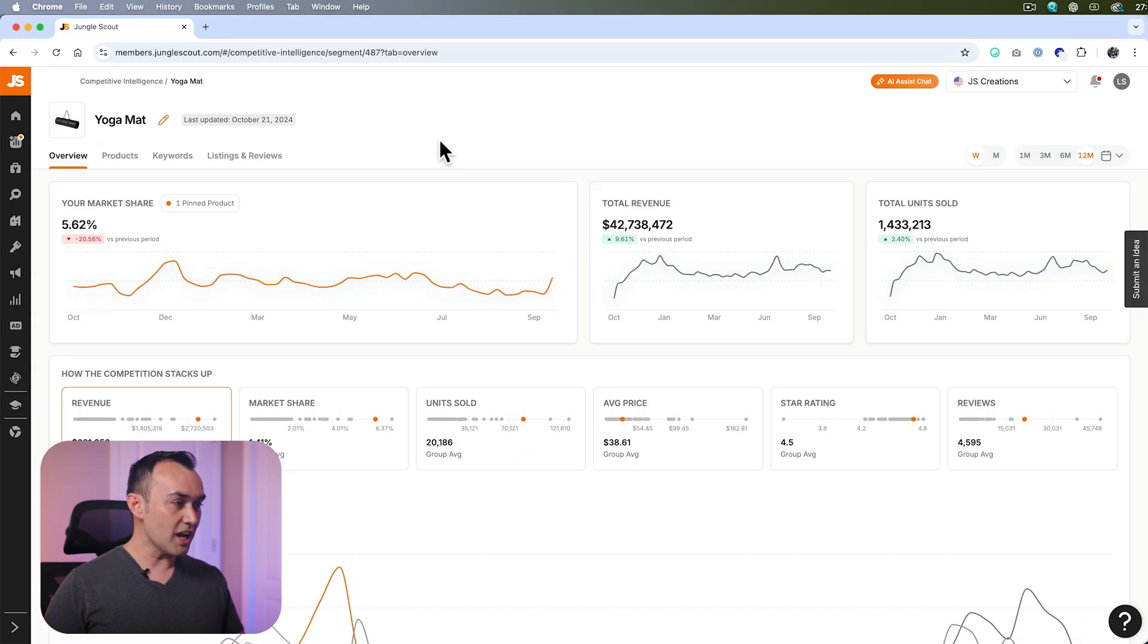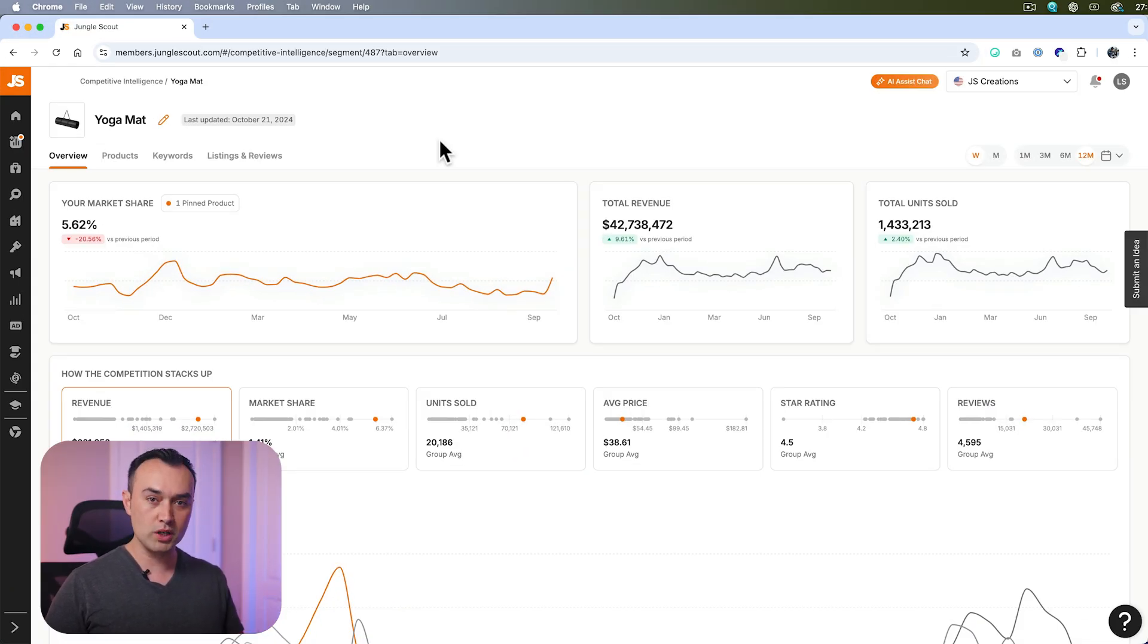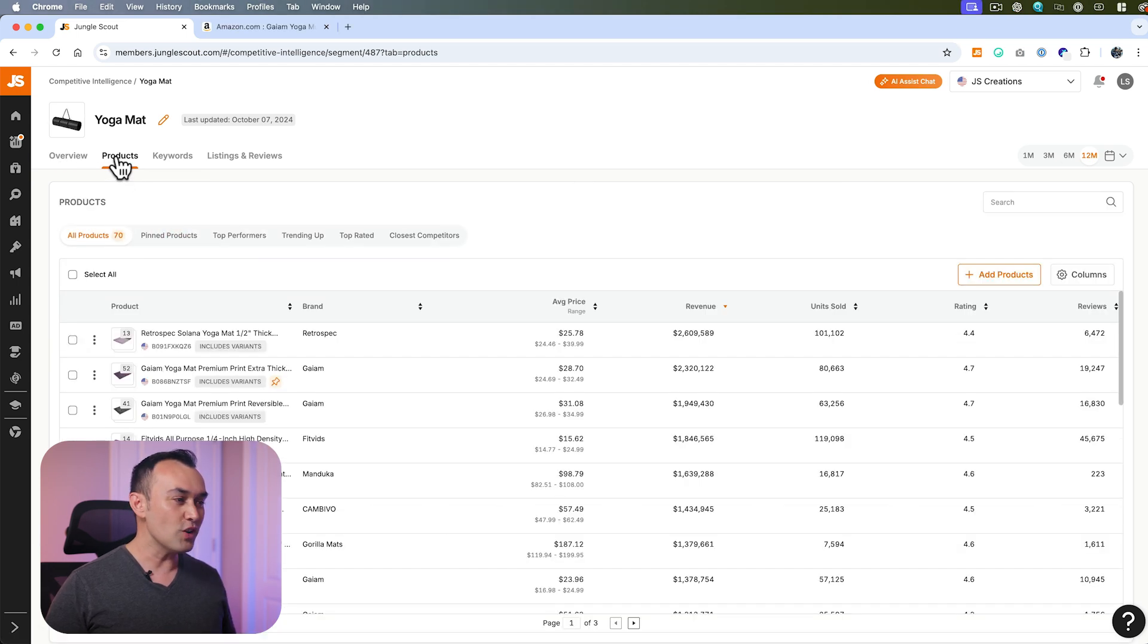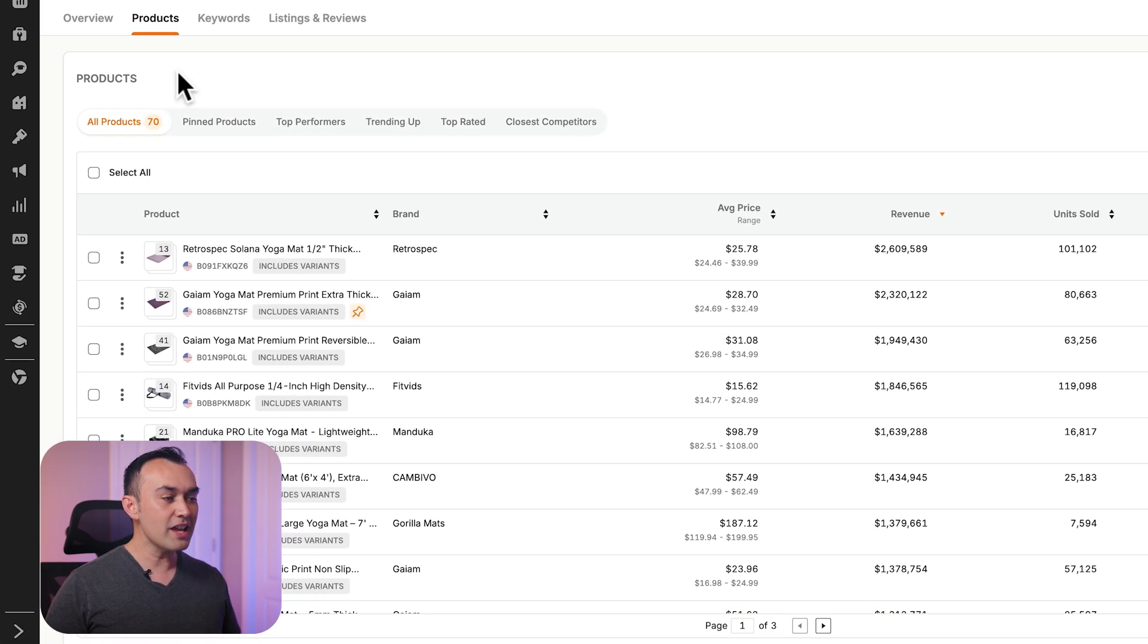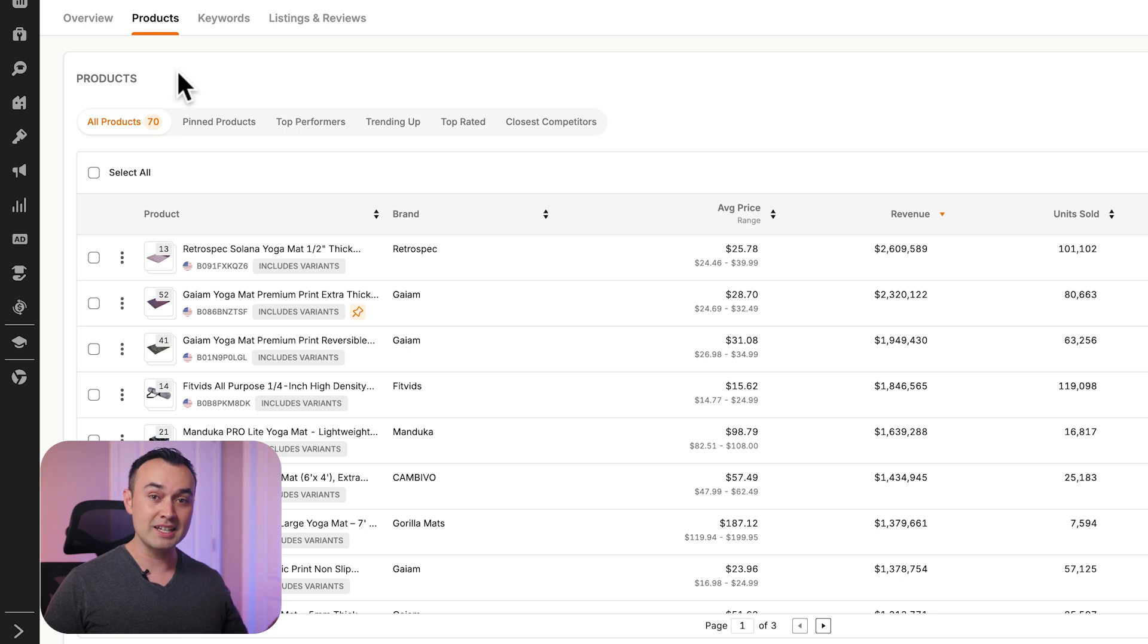Now, all the data in this segment is based on the individual products found in the products tab. Here you'll see all the products in your segment. This allows you to know exactly what products this data is coming from.